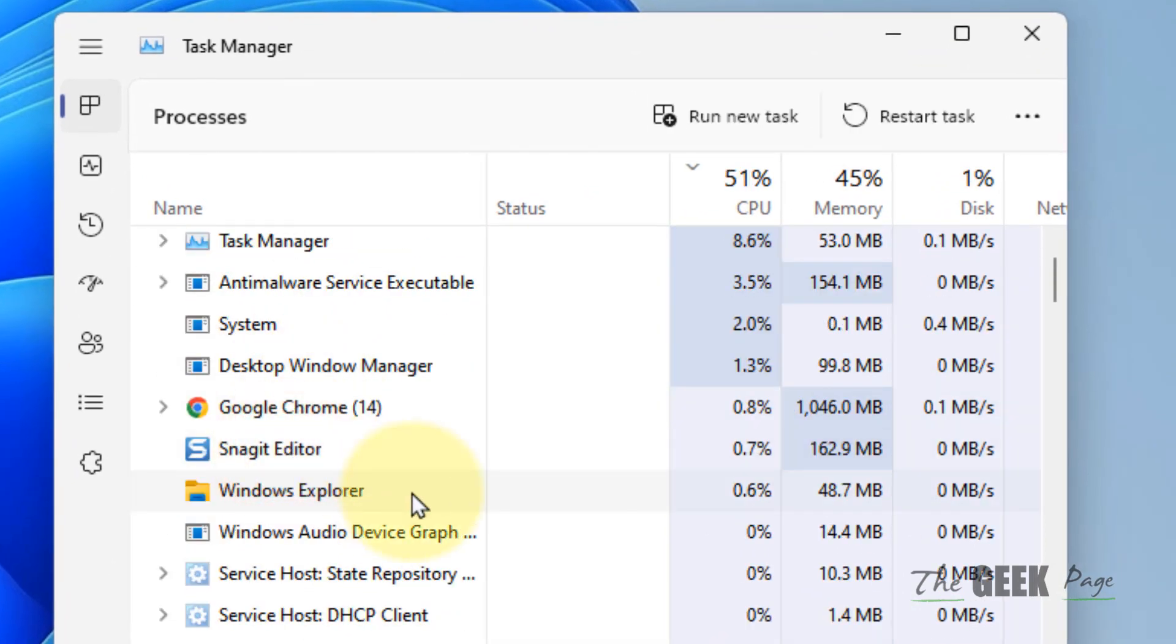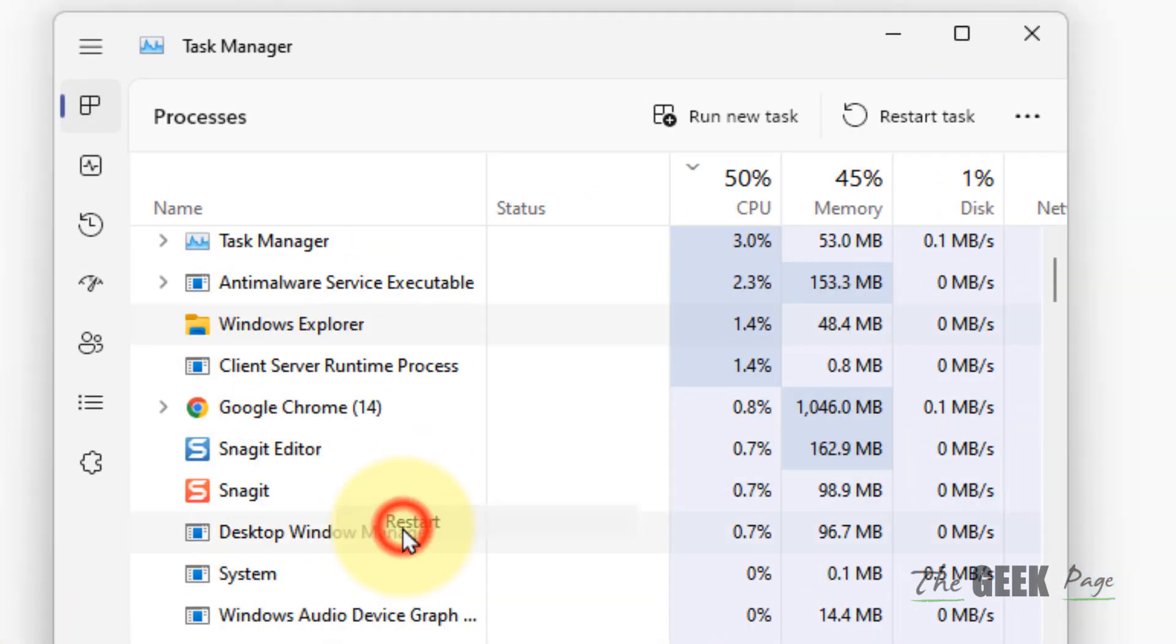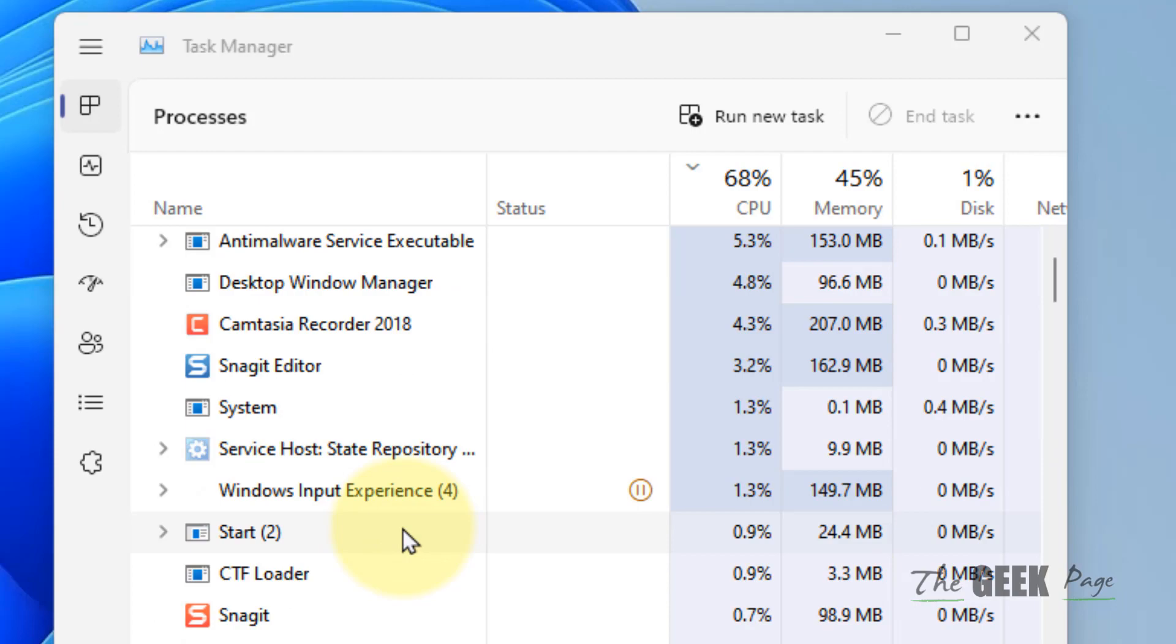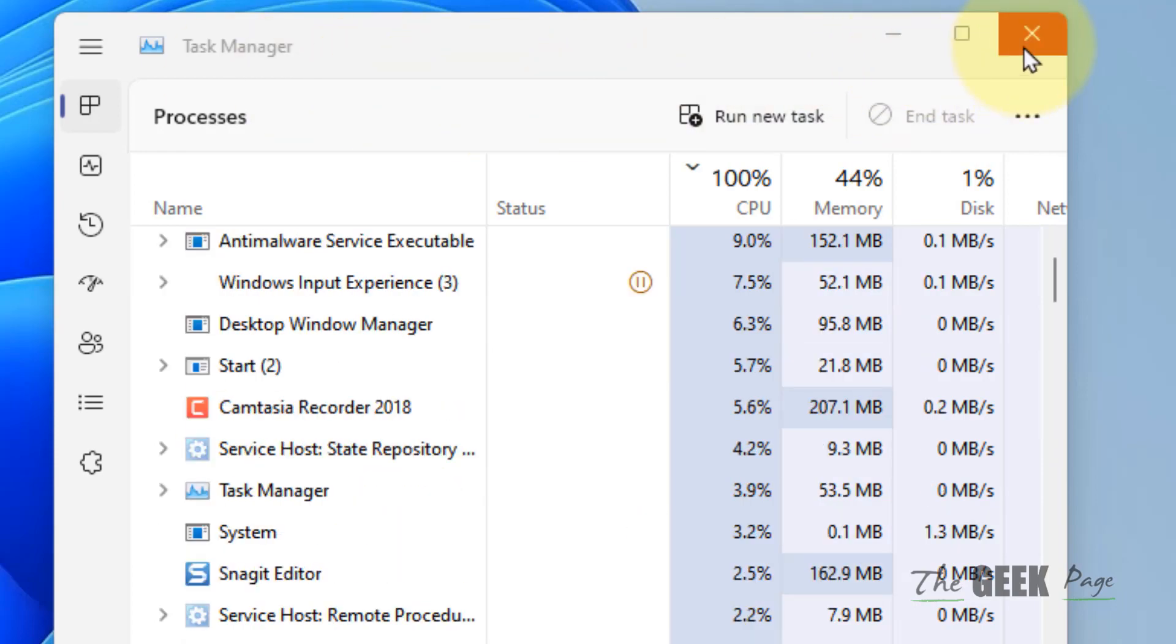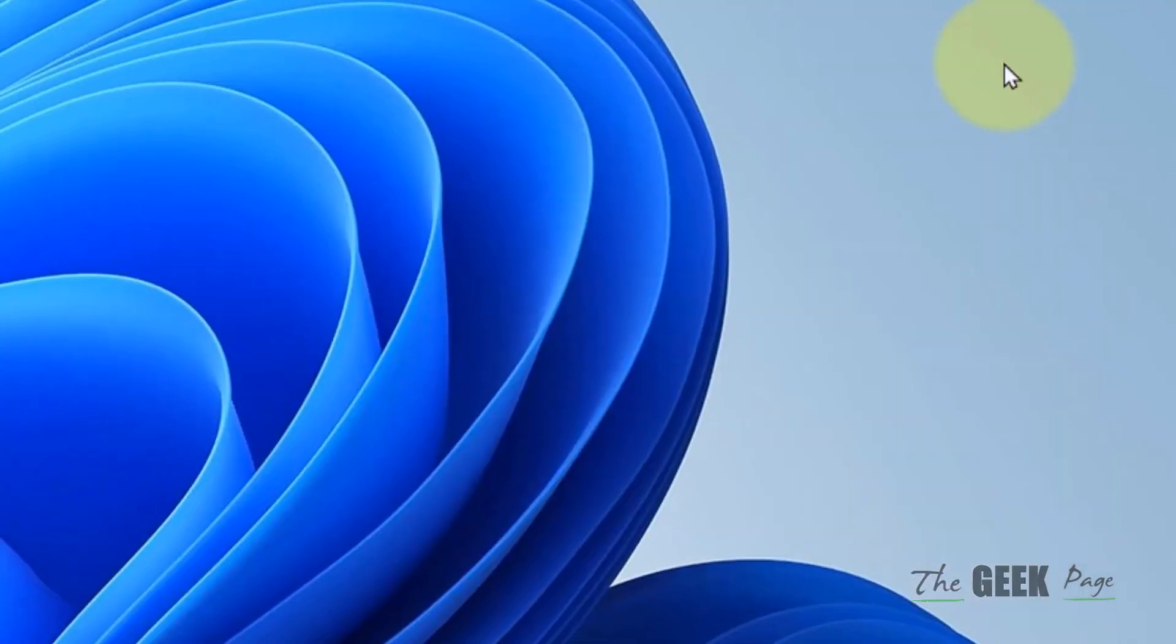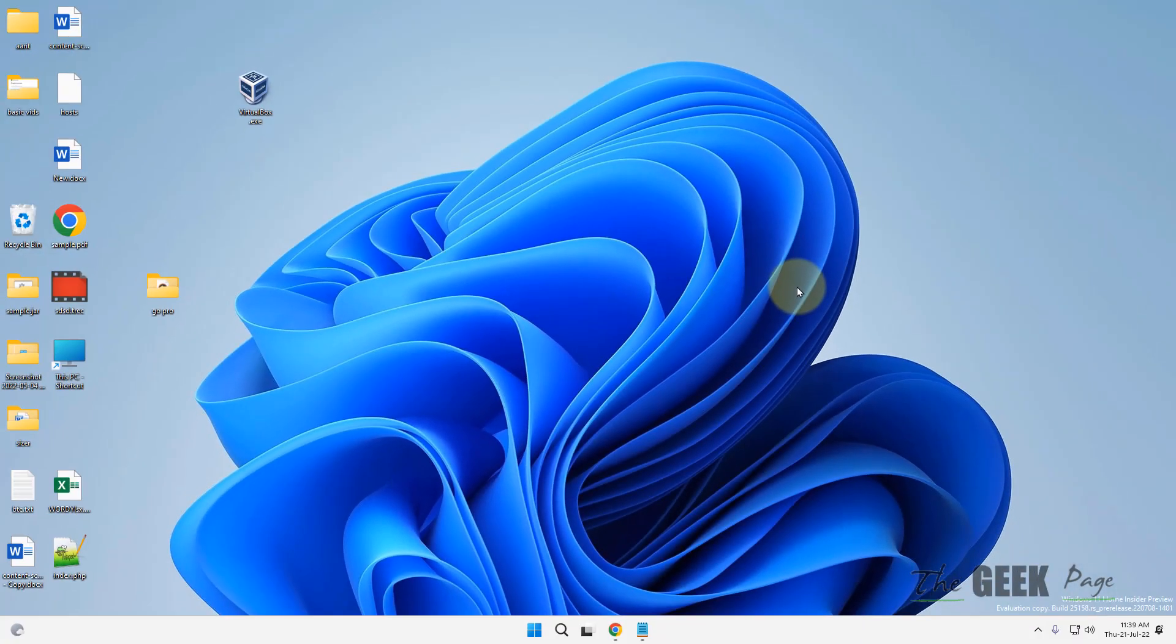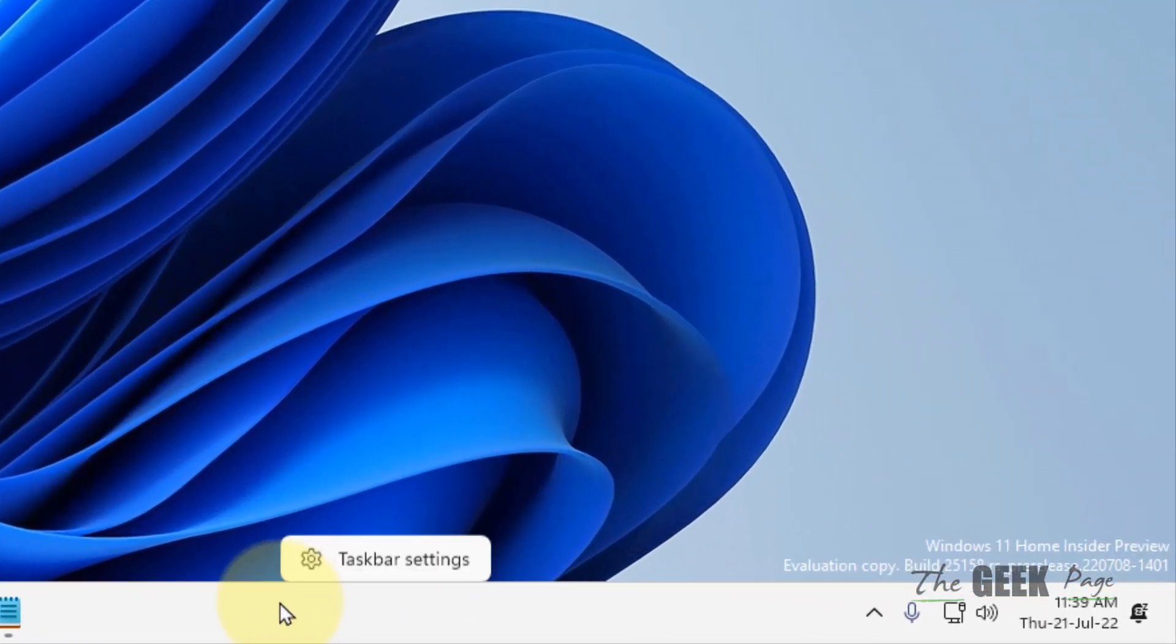In Task Manager, locate Windows Explorer, right-click on it and choose Restart. See if your problem is fixed. If this does not work, let's move to the second fix. Right-click on any empty area in the taskbar.